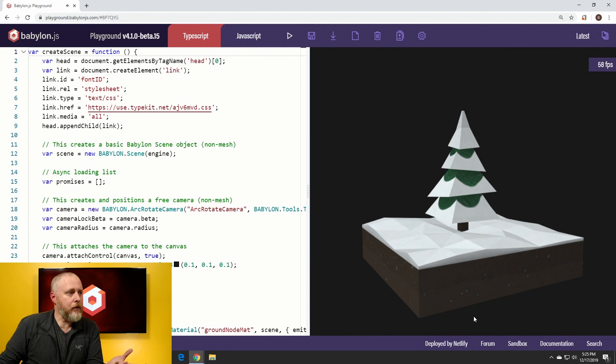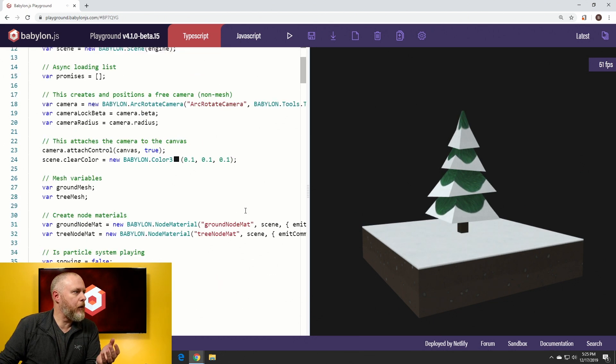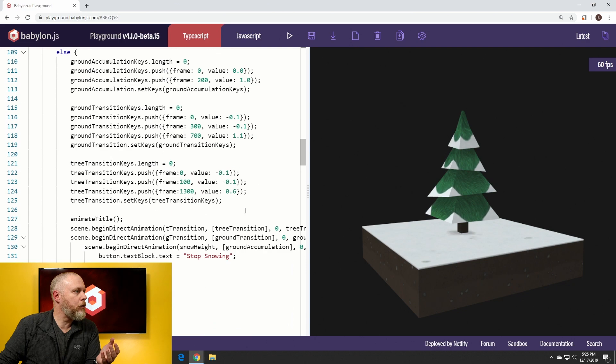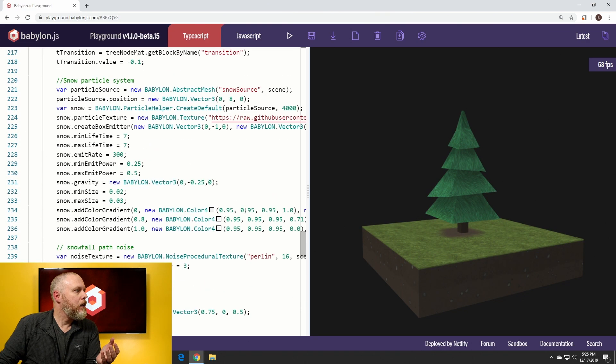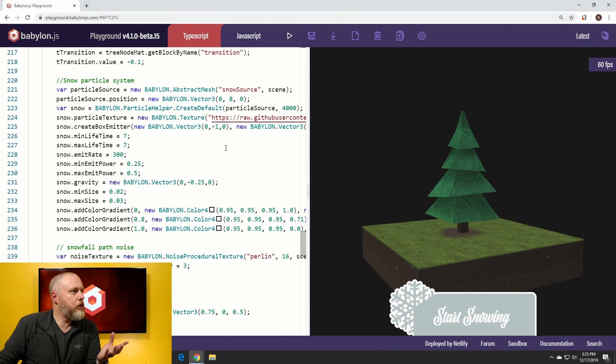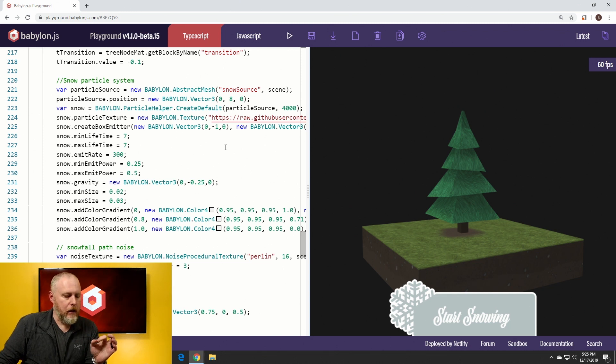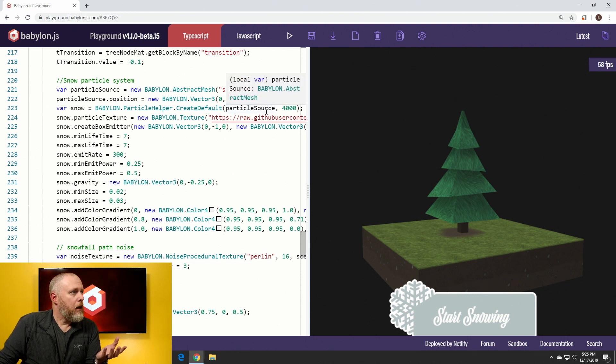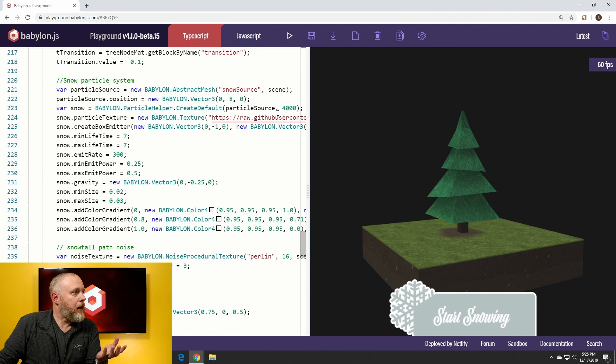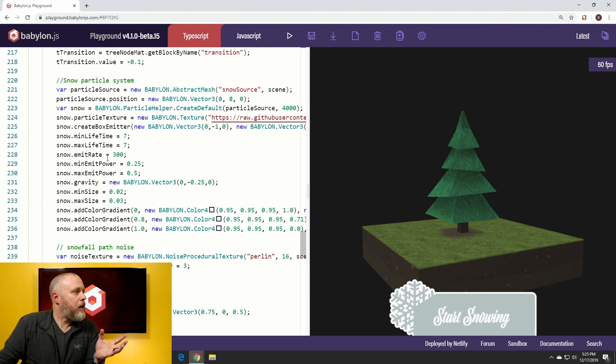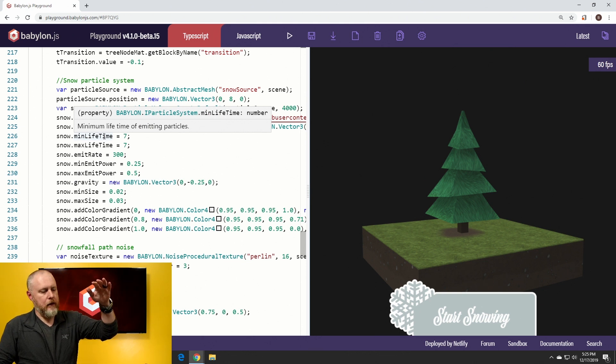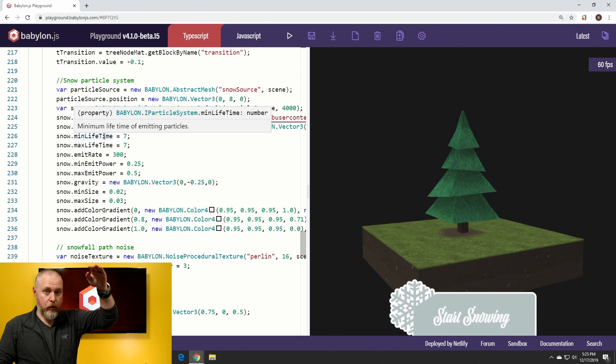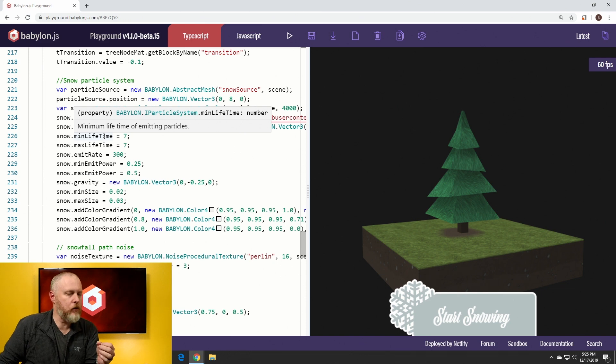Our particle system is just a very simple standard particle system. Let me scroll down to where we have our particle system in our code. We're just using a simple circle texture in a particle system. We're creating a limit of 4000 particles at about 300 emit rate per tick, and we've got a lifetime of about seven seconds. That takes into account from where it spawns out of screen so you don't see the particle system spawning until it hits the ground. We measured that out to be about seven seconds.